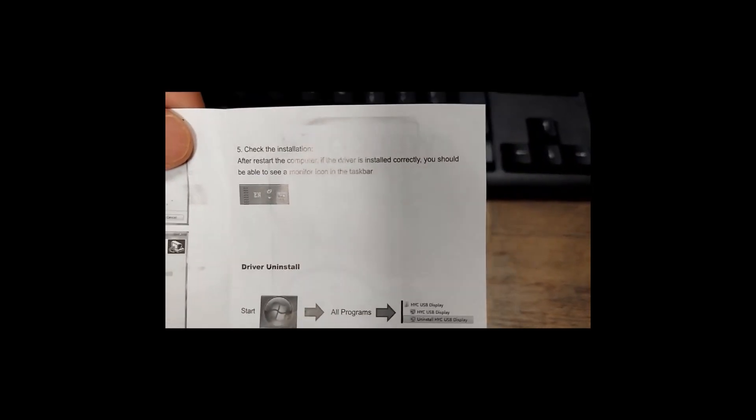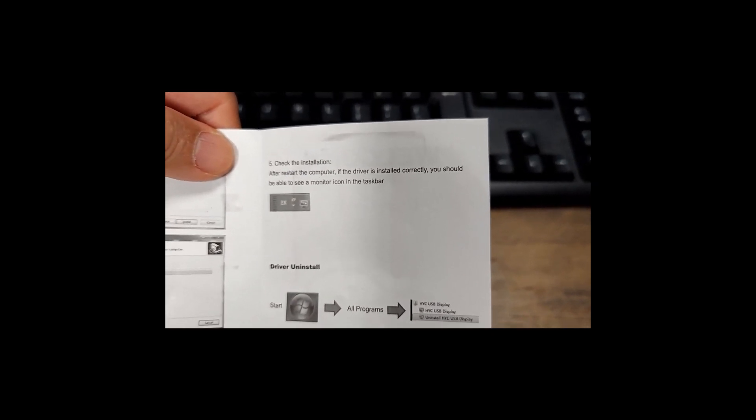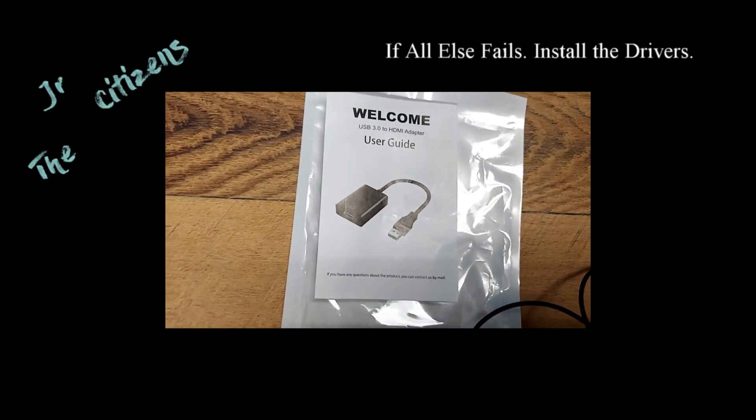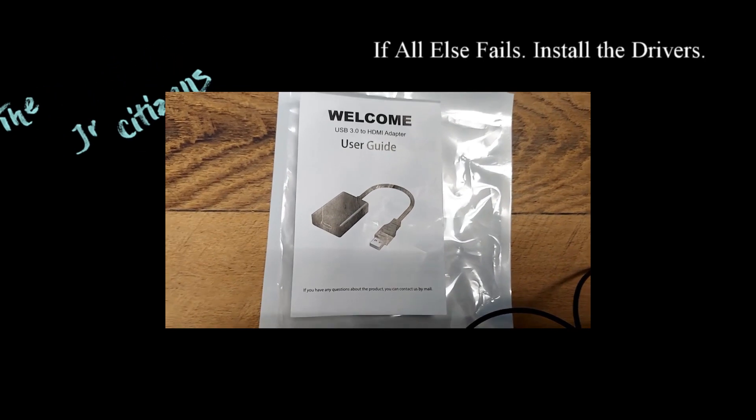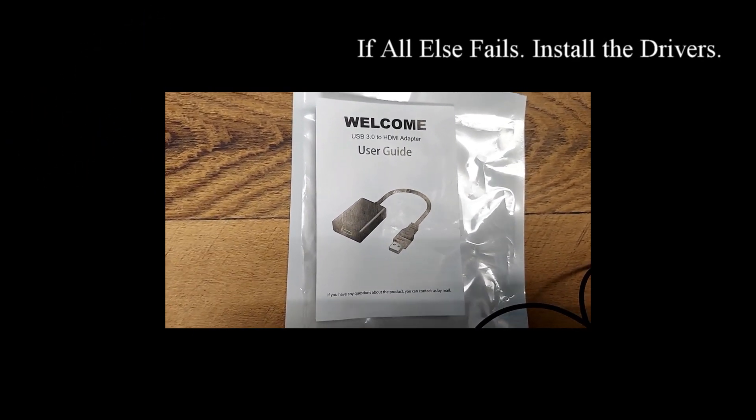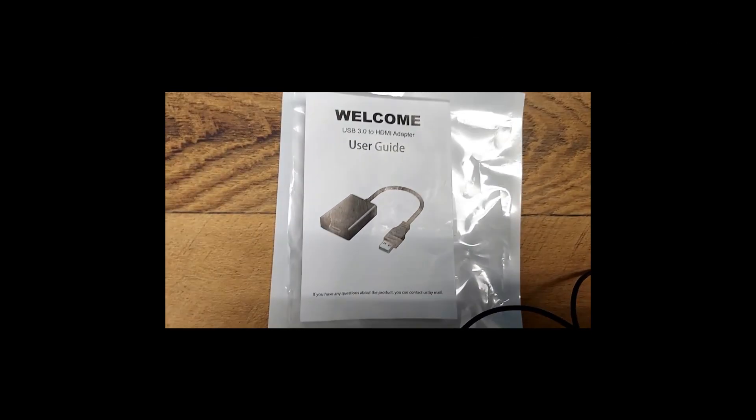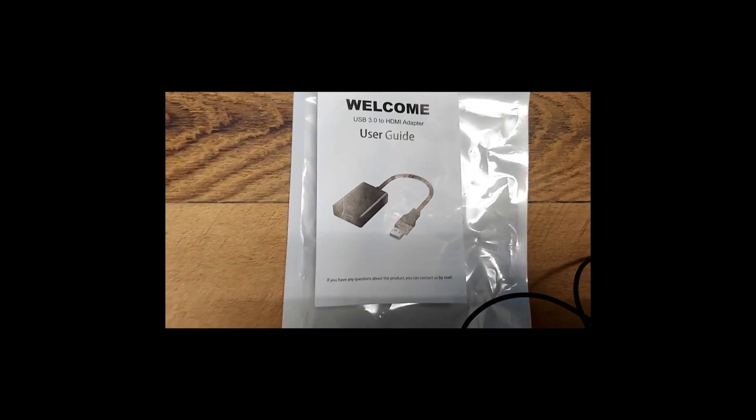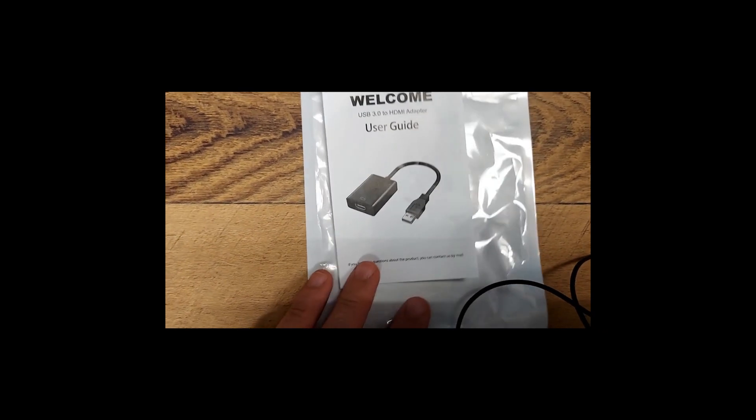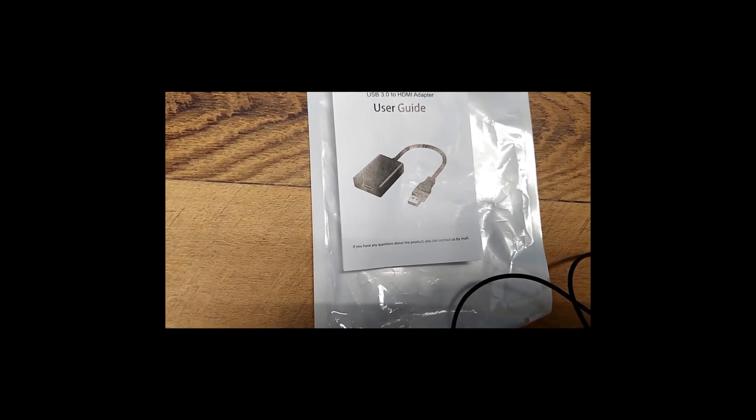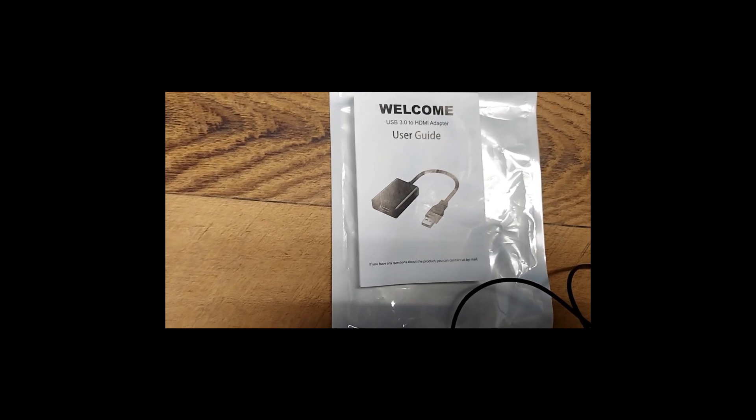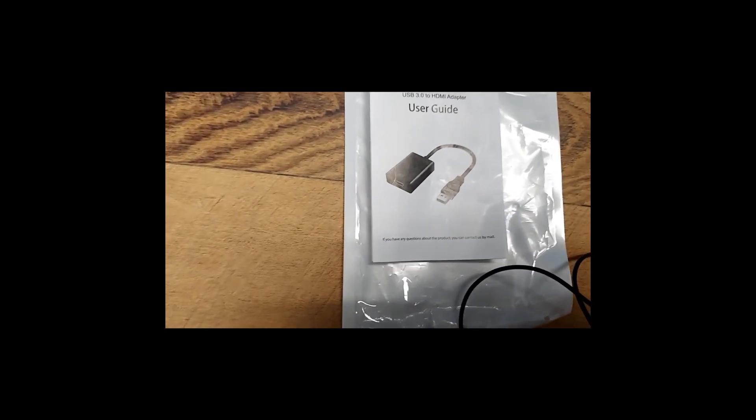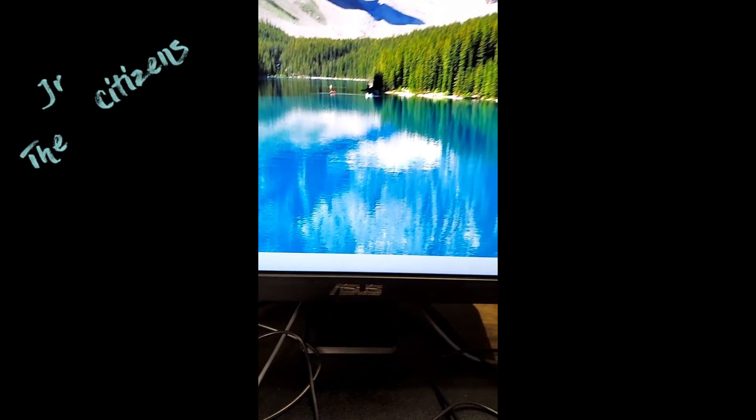At this stage we're restarting. This instruction here says after we restart the computer, if the driver installed correctly, you should be able to see a monitor icon in the taskbar. As soon as you get the item and you connect it and you notice the monitor is not showing any of your desktop, it's because you need to install the driver from your desktop. In order to do that, you're gonna of course first use a functional monitor first in order to be able to see what you're doing. This is my Asus monitor.